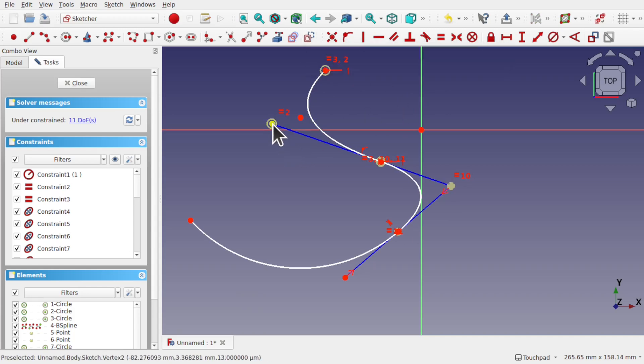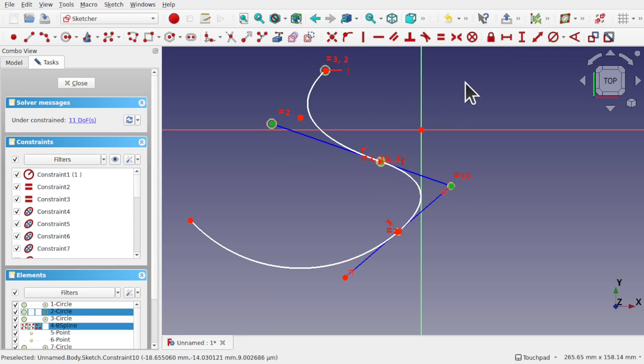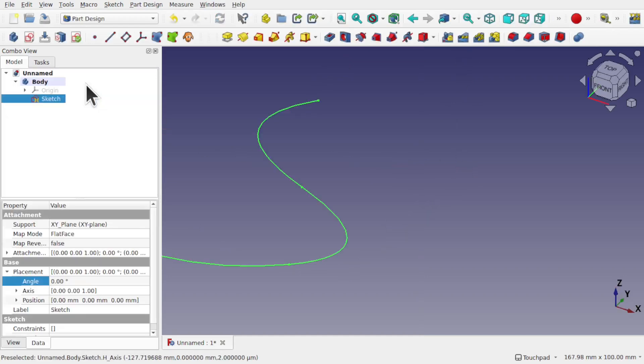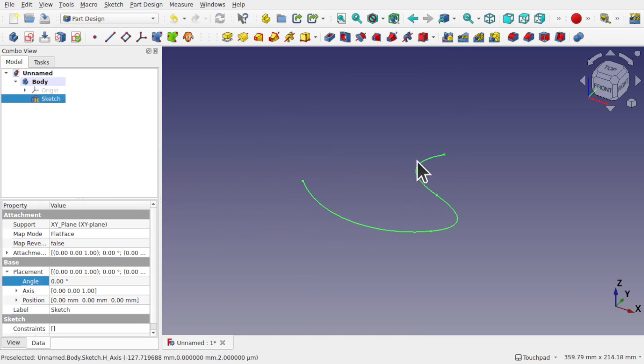And if we wanted to, these two points and this one, symmetry. Let's close that. And you can see the tangency across B-spline and arc.